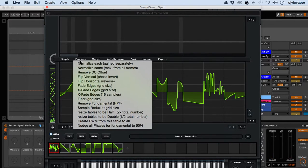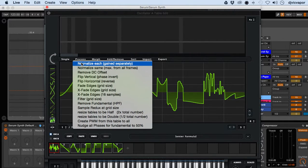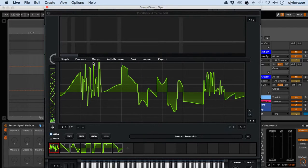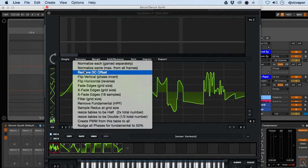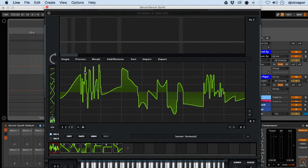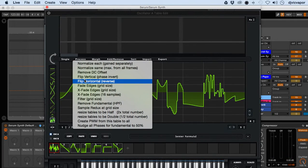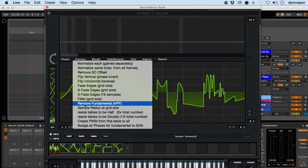In the process screen we've got normalize each gain separately, remove DC offset, and remove fundamental.